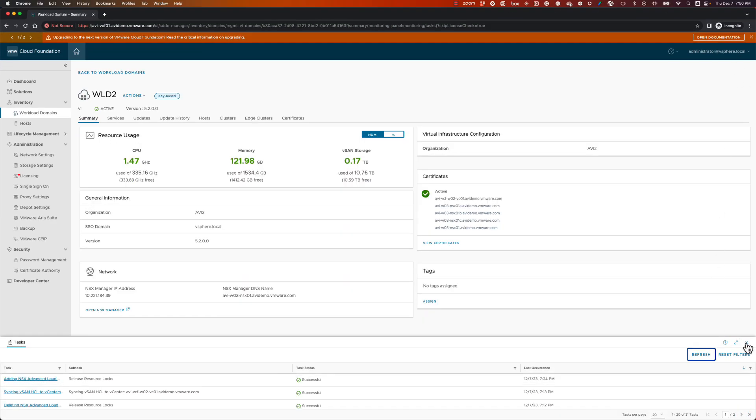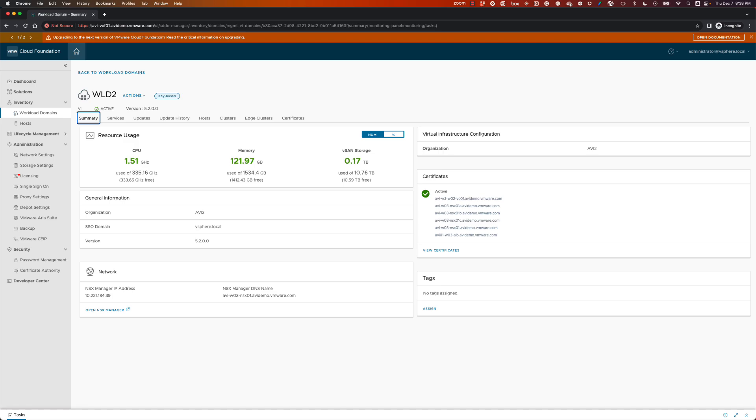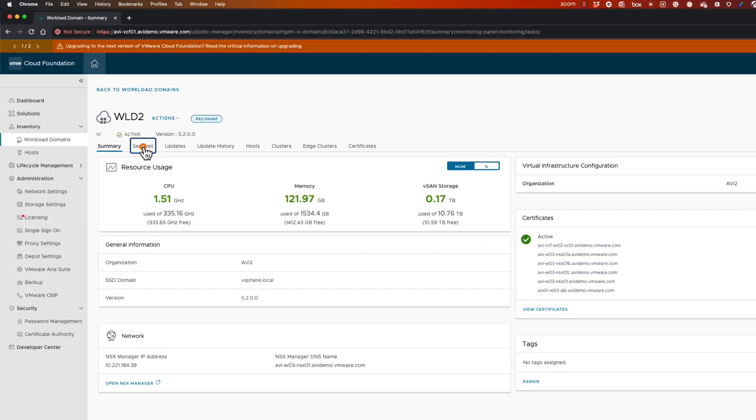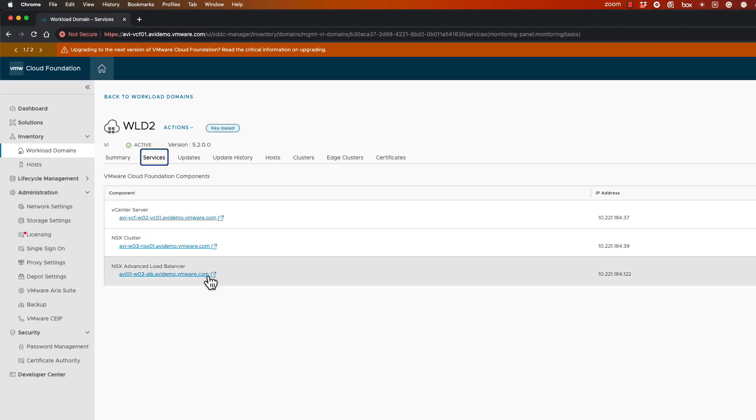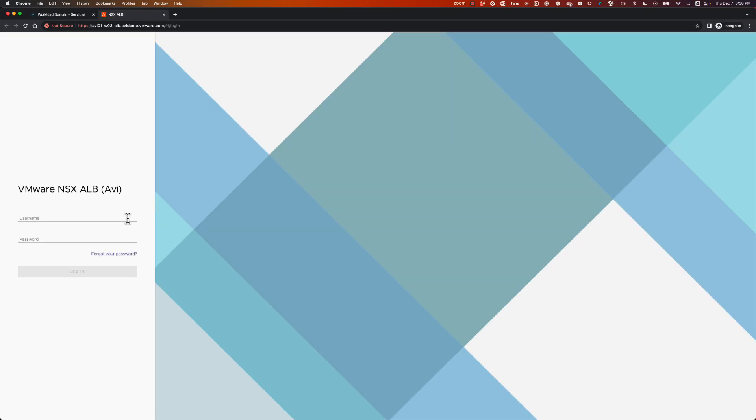When the deployment finishes, the corresponding AVI Load Balancer UI can be launched from the Workload Domain Services tab.